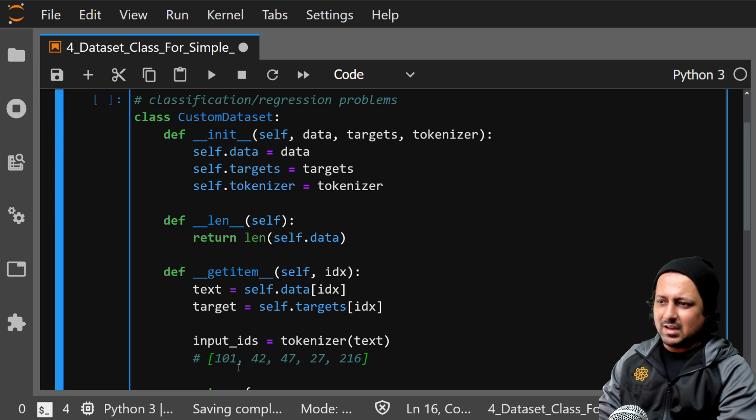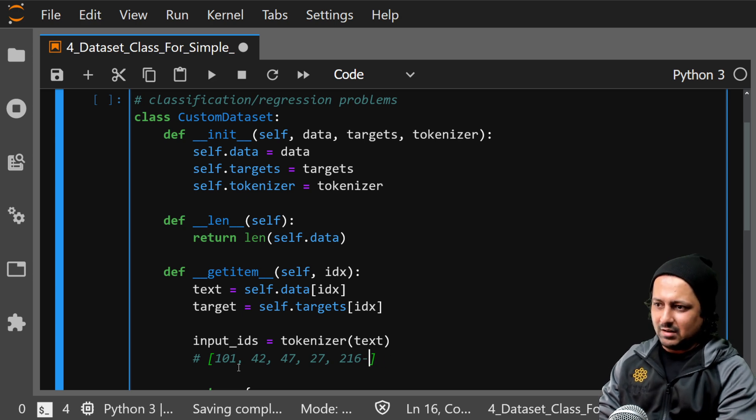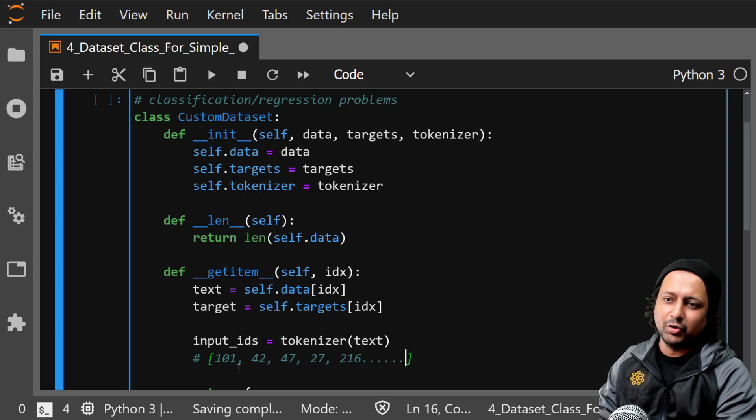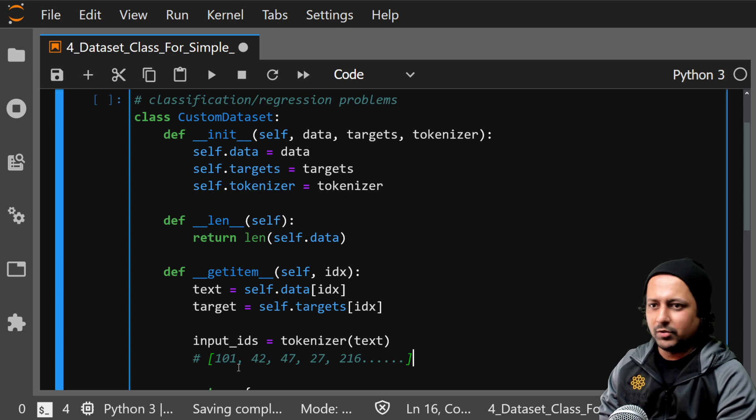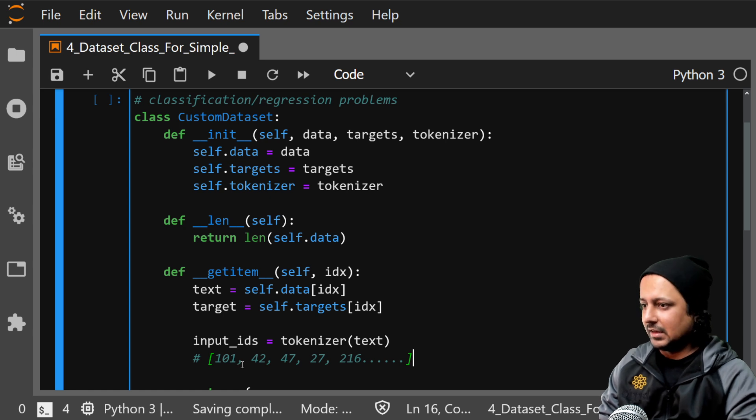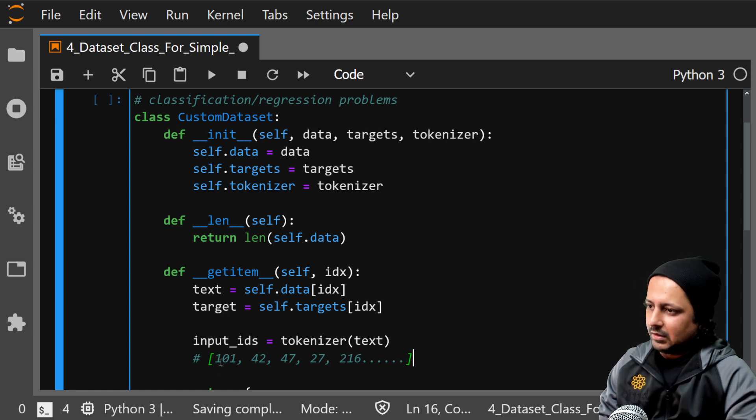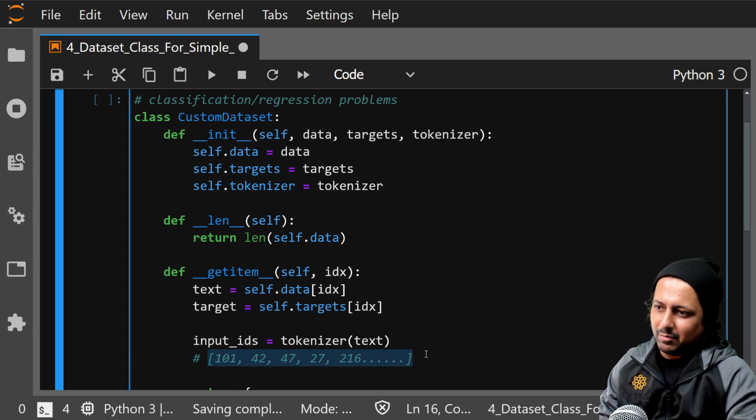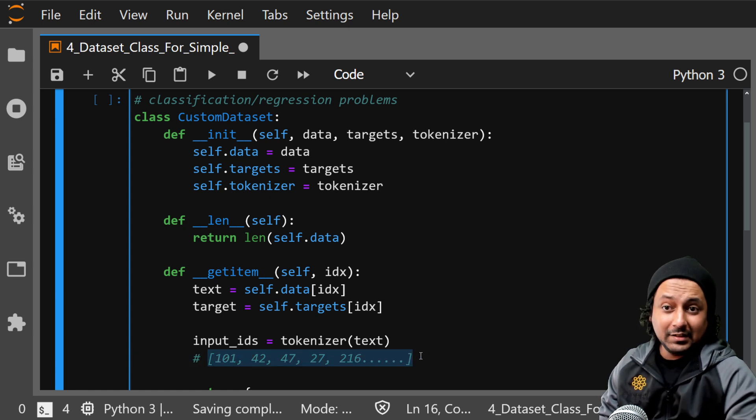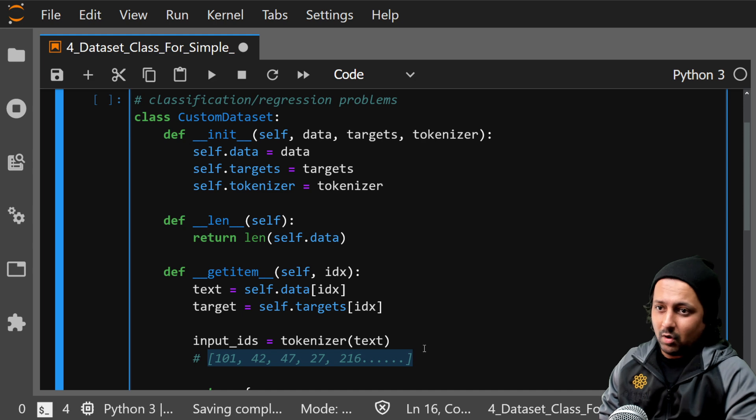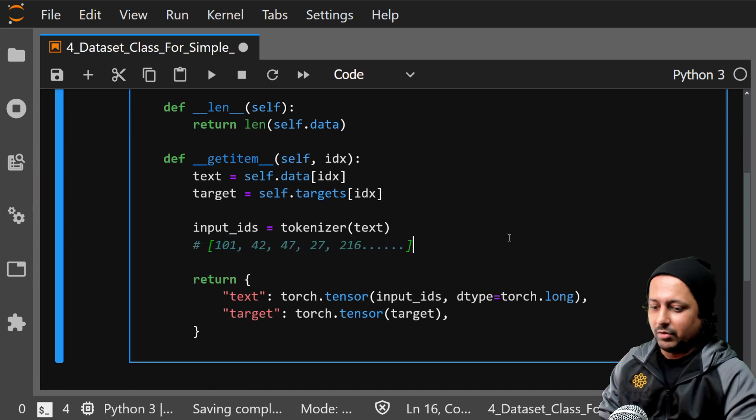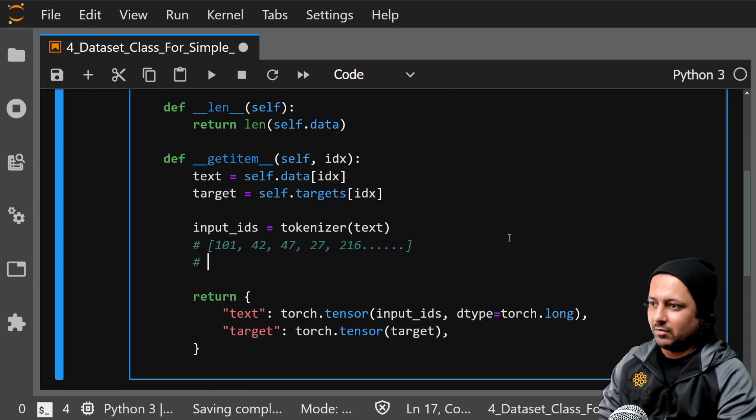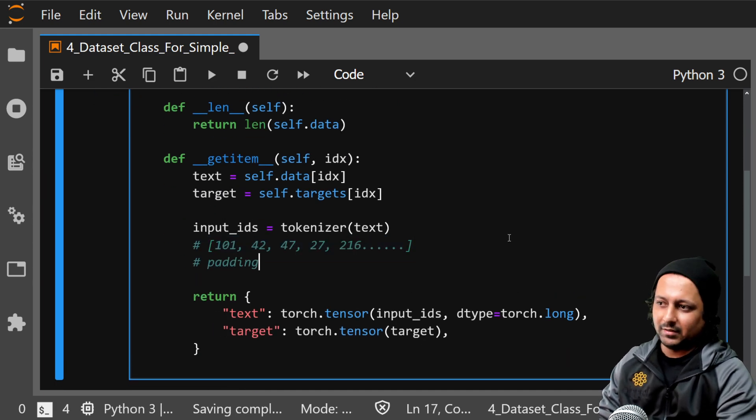And it can be huge. And one thing you need to remember is that these sequences can be of different lengths, so what you have to do is you need to take care of padding.